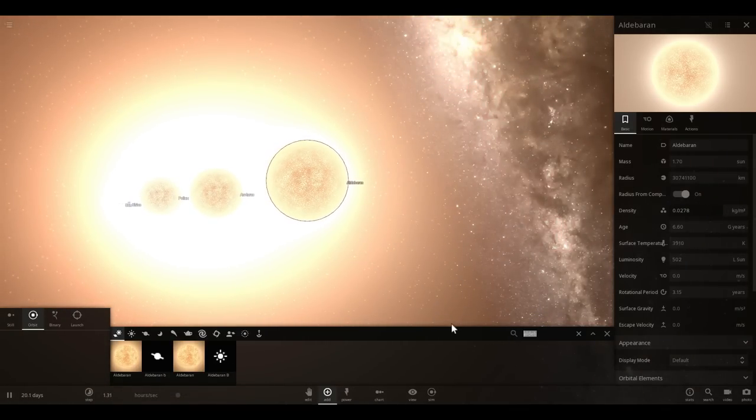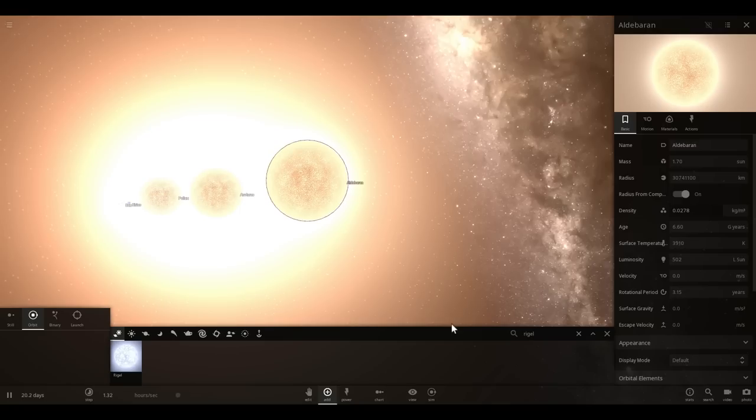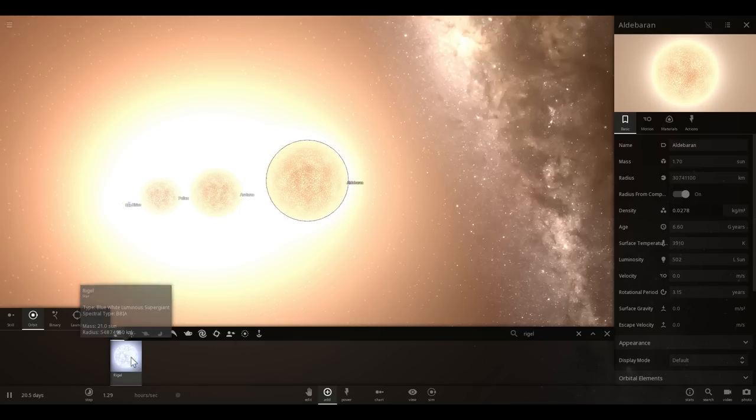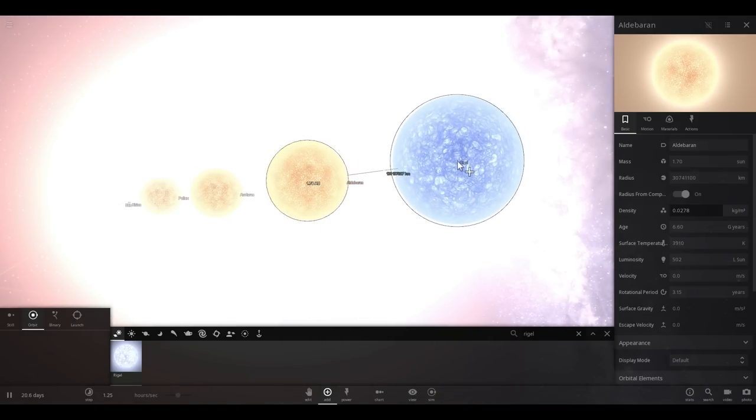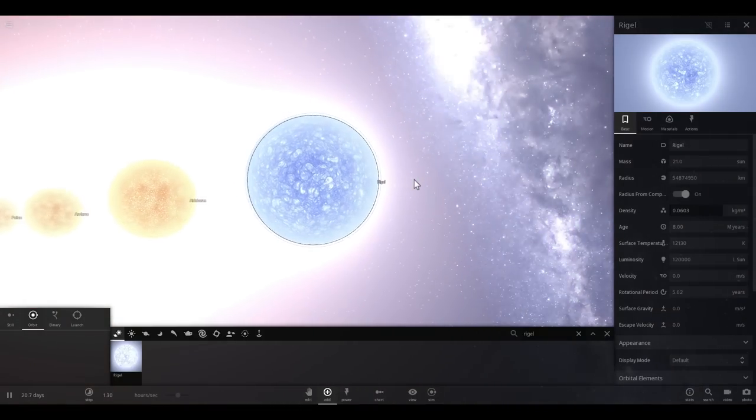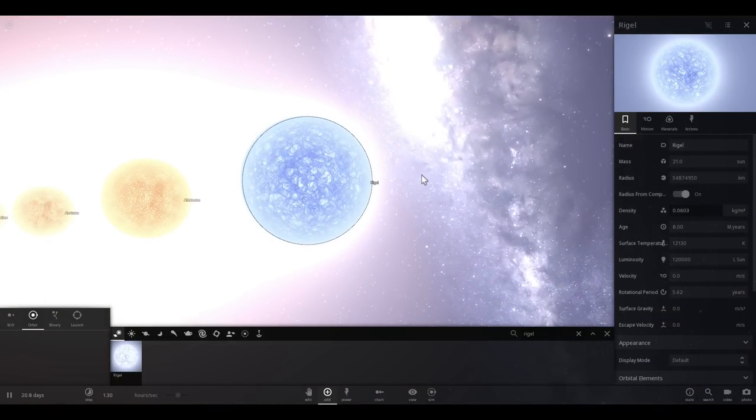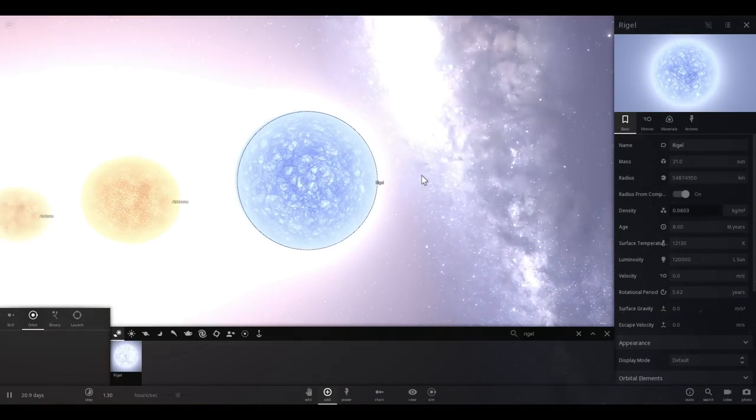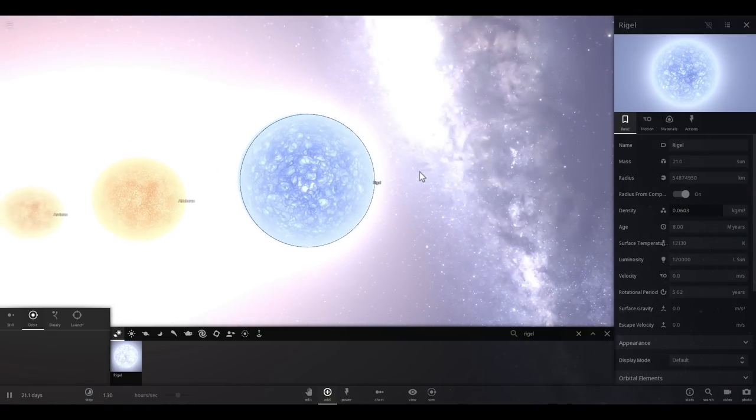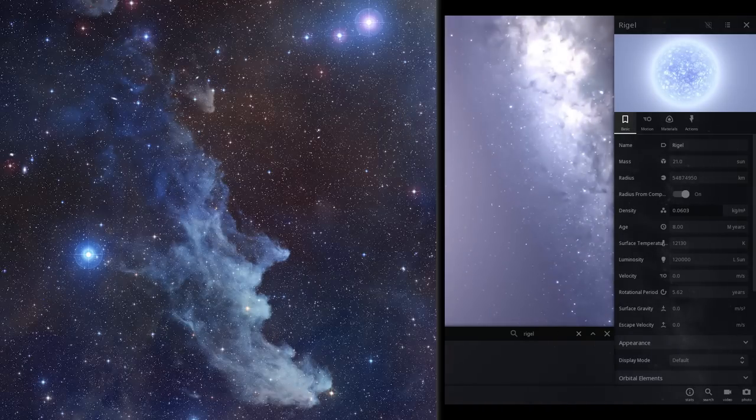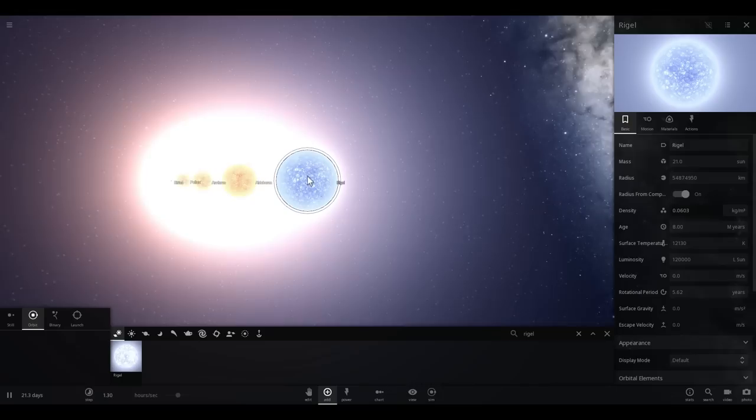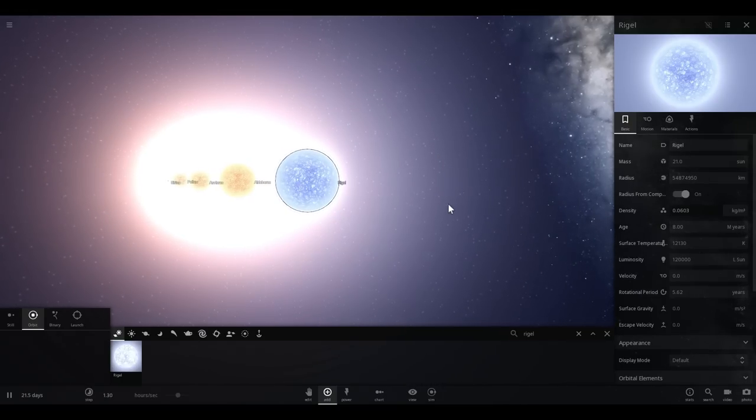Next is going to be Rigel. Now, Rigel is actually not one star. It's possibly three or even five stars. But it's very, very powerful. It's very, very bright. Super, super powerful. So bright, as a matter of fact, that it's responsible for lighting up several nebulae around it, including the infamous Witch's Head Nebula. So this is a very bright star by the name of Rigel. It's about 21 times in terms of mass of sun.